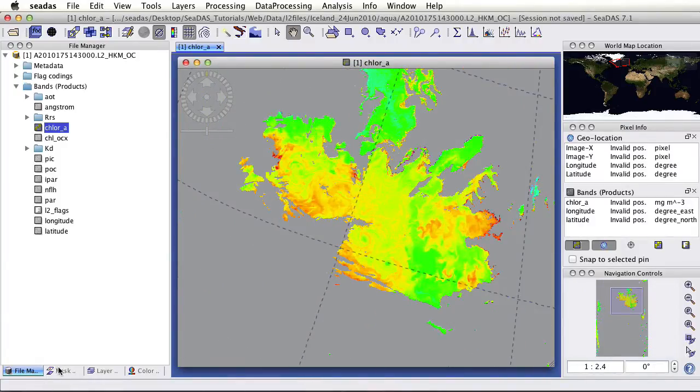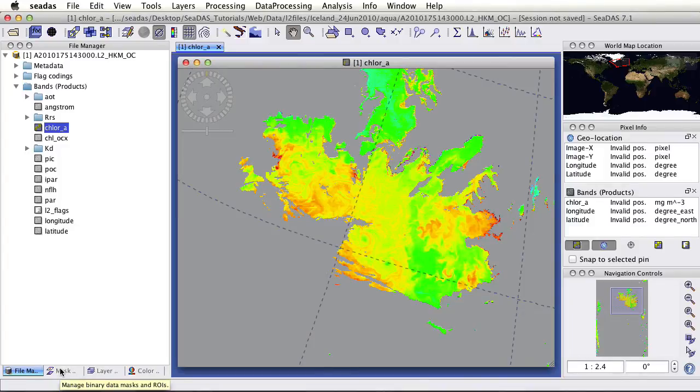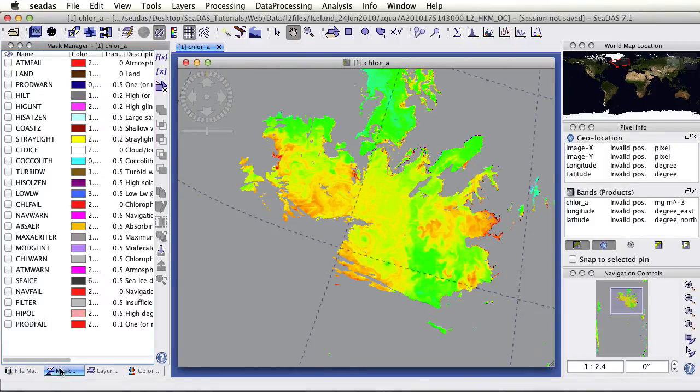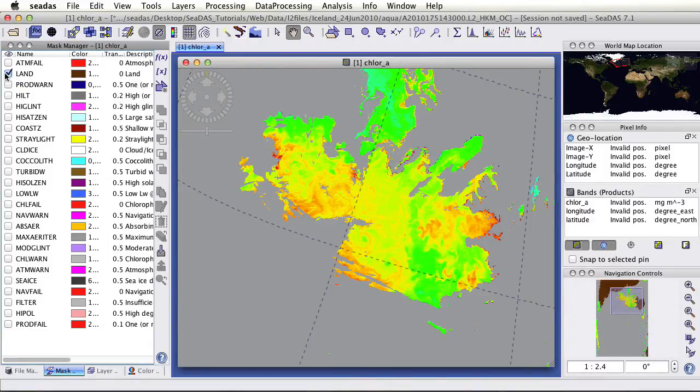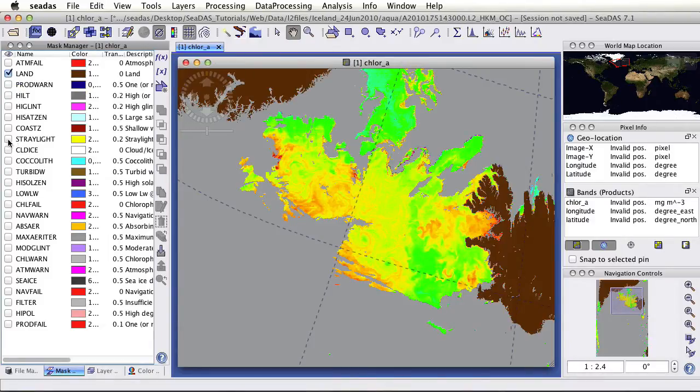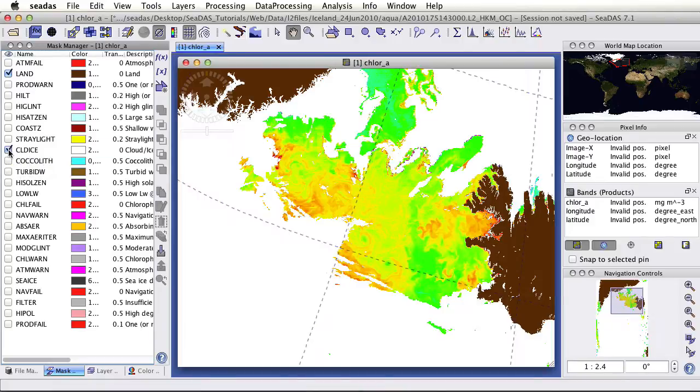Let's go ahead and zoom back in on our image. We'll look at the masks. This is a level two file, so it already has masks. We have a land mask. Let's toggle it on. We could look at the cloud ice mask, and that covers most of the no data.